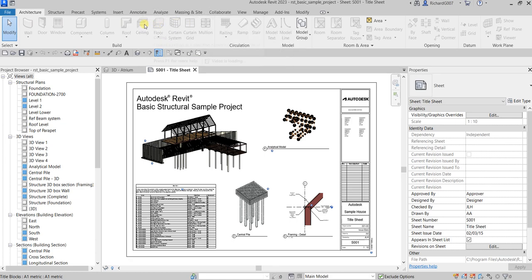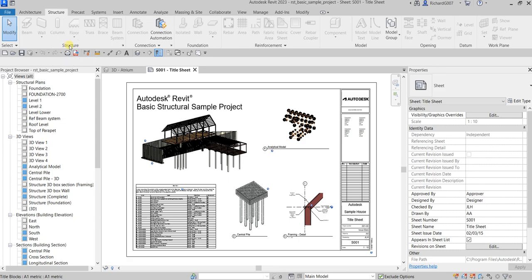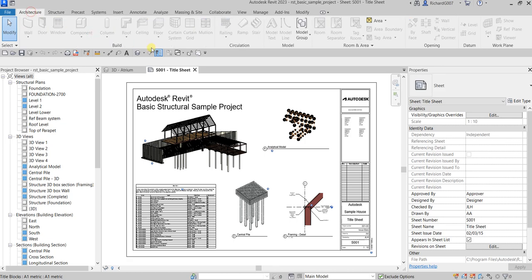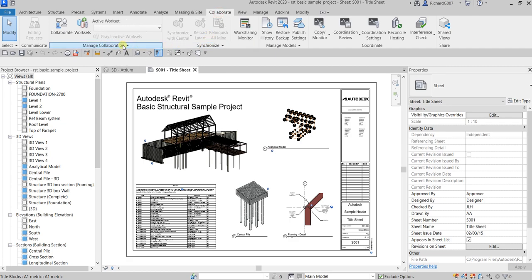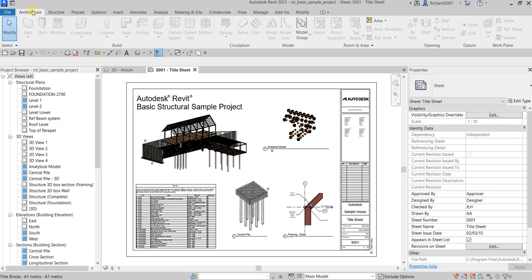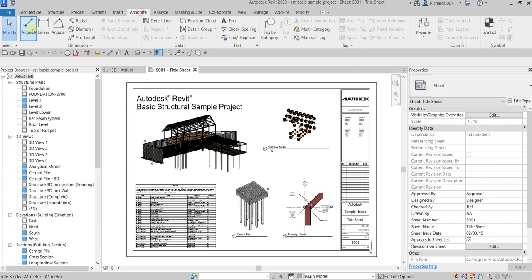Each icon in that area is called a tool. You also see naming labels like Structure, Connection, Foundation, Reinforcement, Model, Opening — these are called ribbon panels. Each ribbon tab has its own ribbon panels. So from the Structure tab, under the Structure panel, you can click the Beam tool. So far we know: ribbon tabs, tools, and ribbon panels.